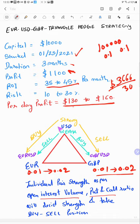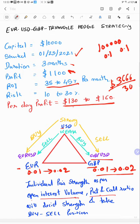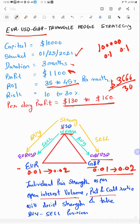By analyzing the open interest volume and put-call ratio, that's a very simple thing we will do here. We will take the individual pair in a triangle pattern. If USD is strong, we will take the buy side EUR/USD and sell side GBP/USD. If USD is weak, we will take sell EUR/USD and buy GBP/USD, doing a hedge with this triangle pattern.